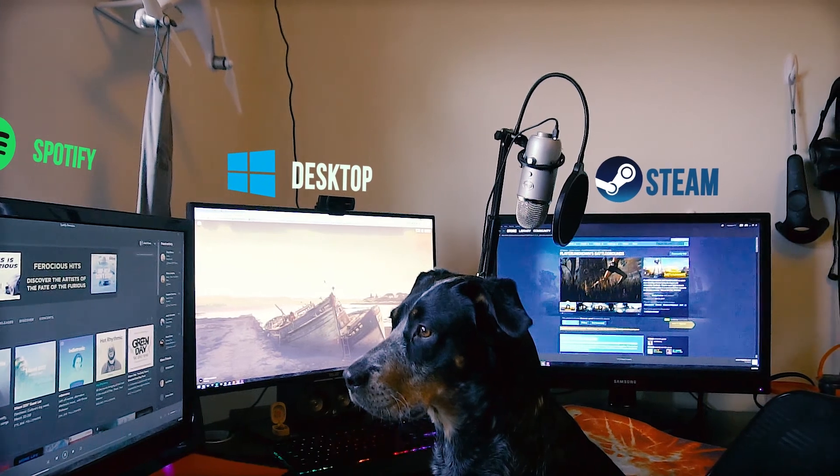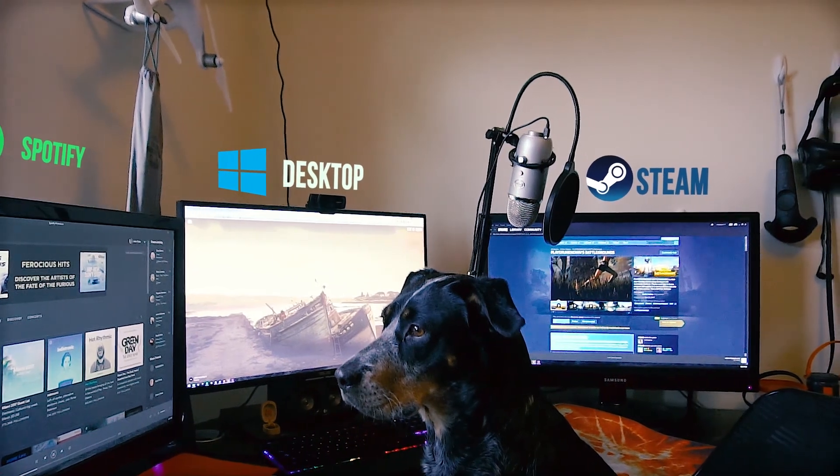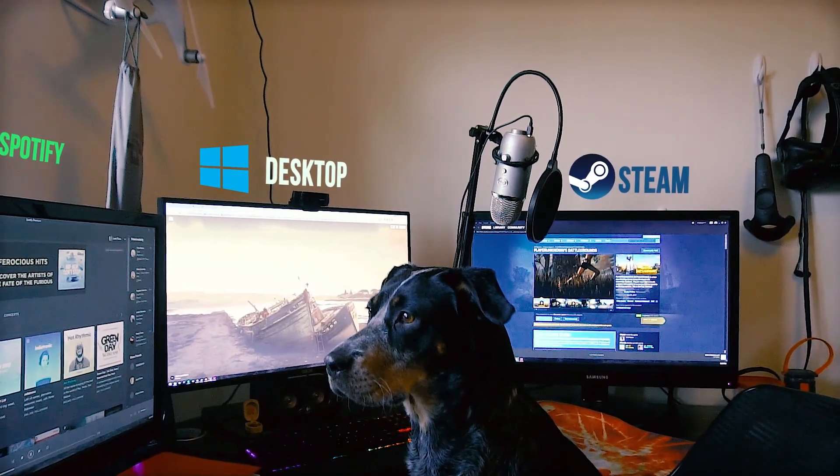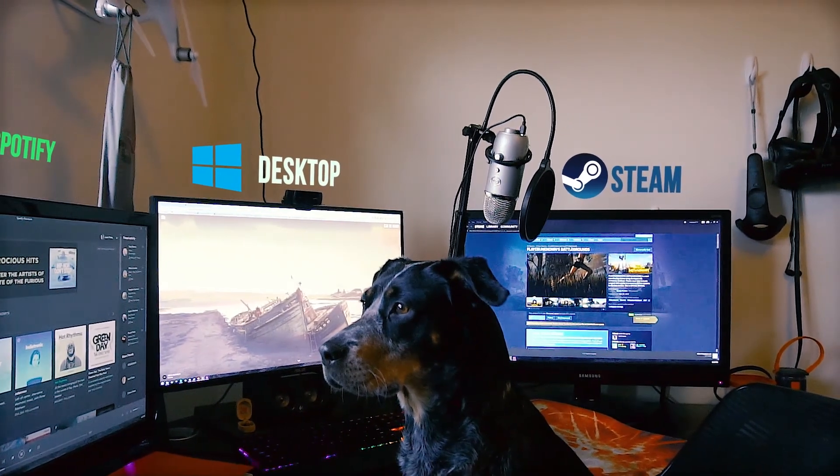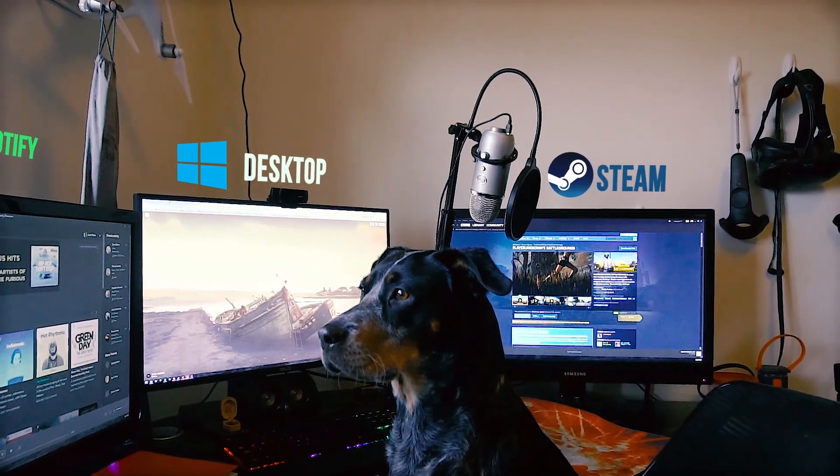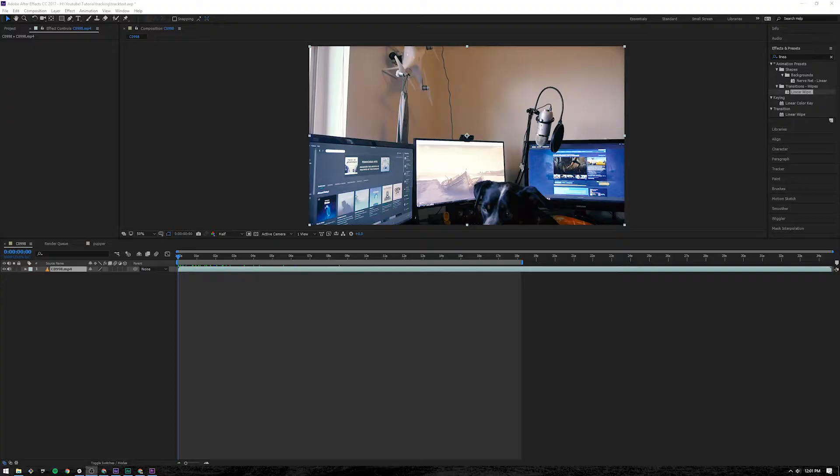So as you can see, the camera pans from the left to the right and you can see the text hovering over my monitors and it looks like it's actually there. So let's go ahead and get started.